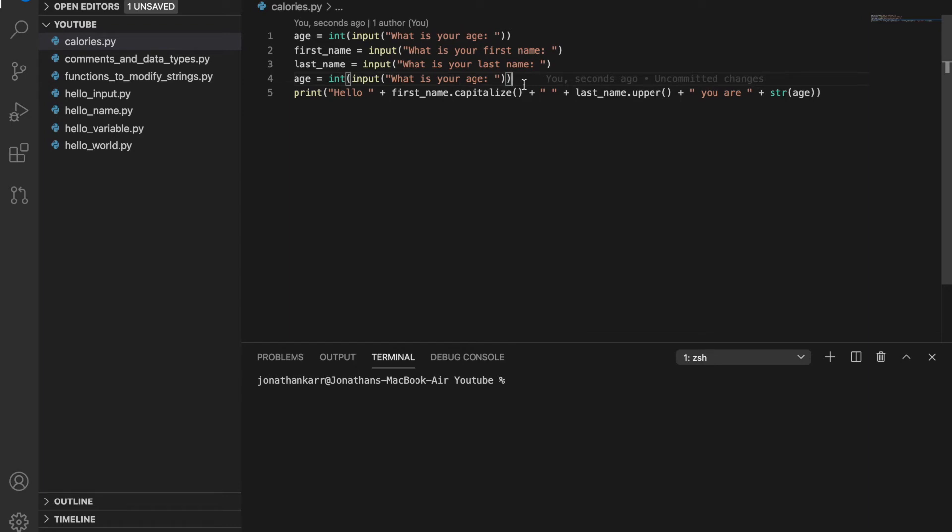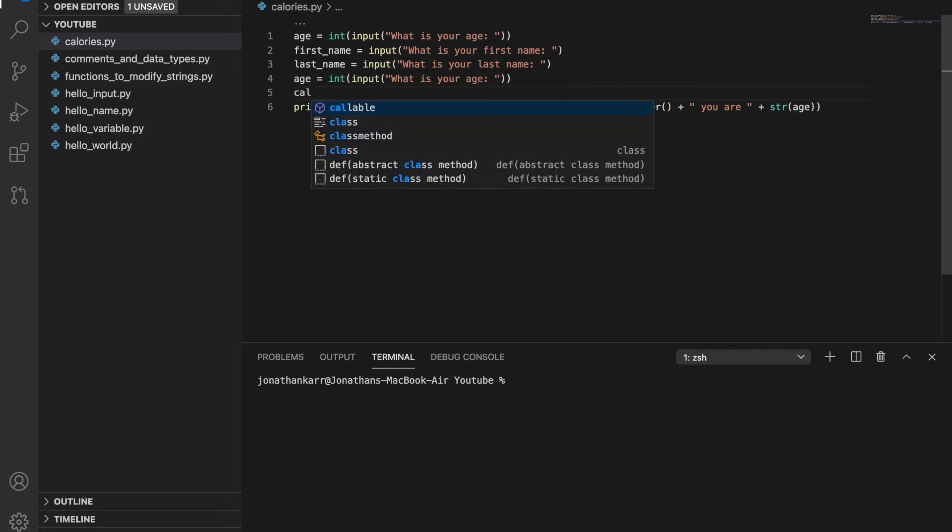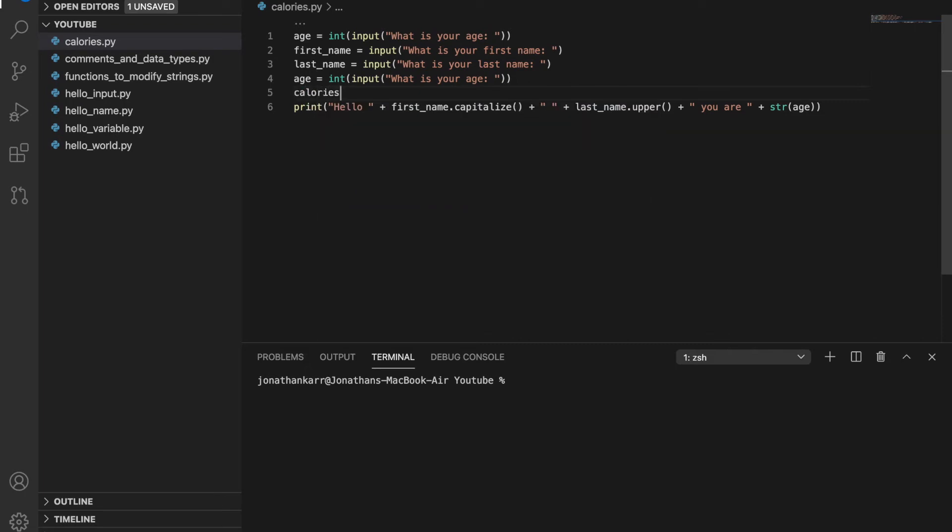we're going to want to ask the user how many calories they ate for breakfast, lunch, and dinner. And then we're going to want to output the total calories. Let's do that by creating a variable called calories_breakfast.